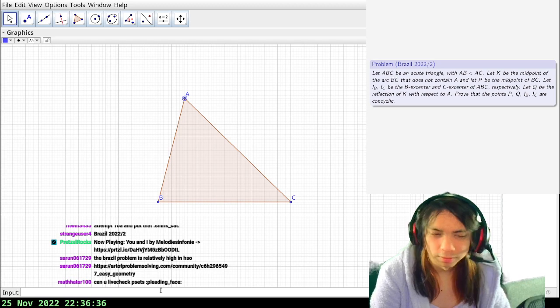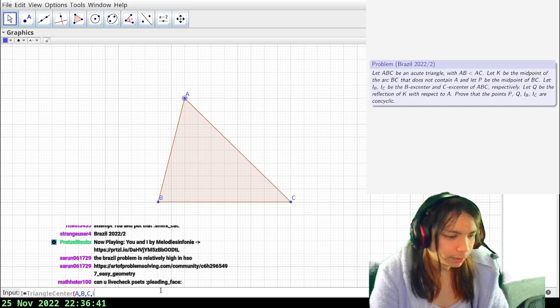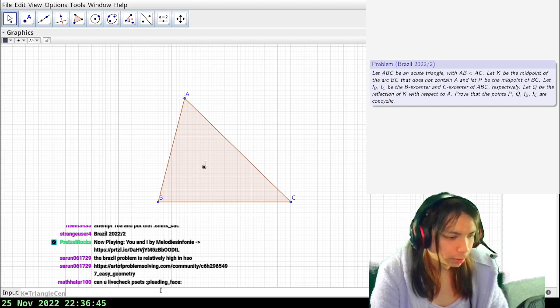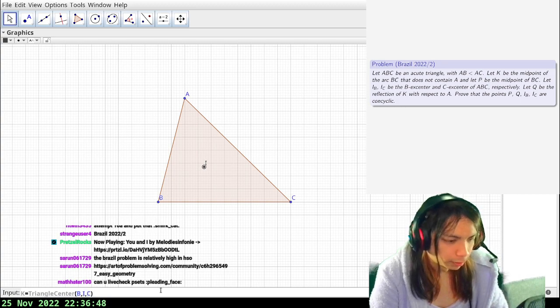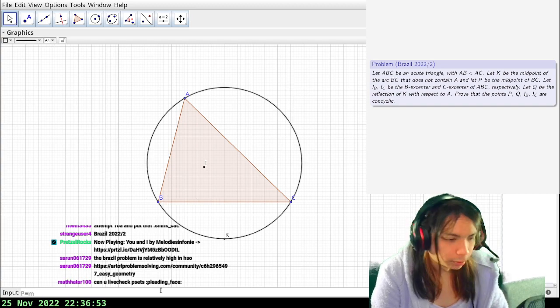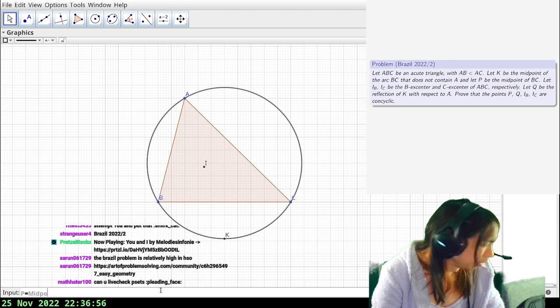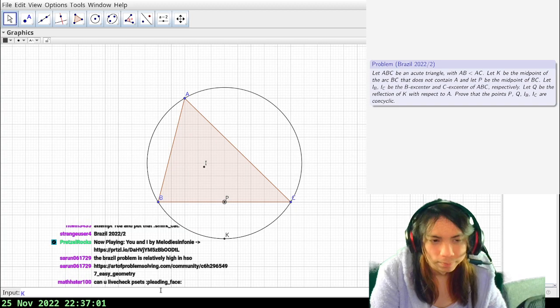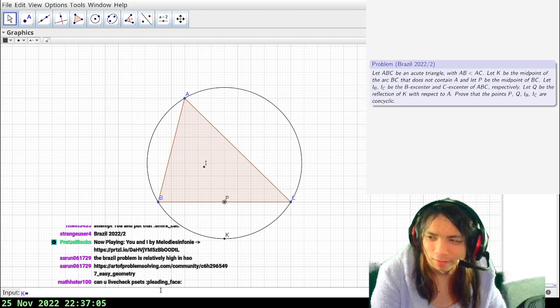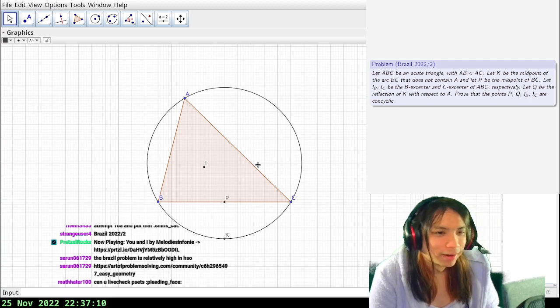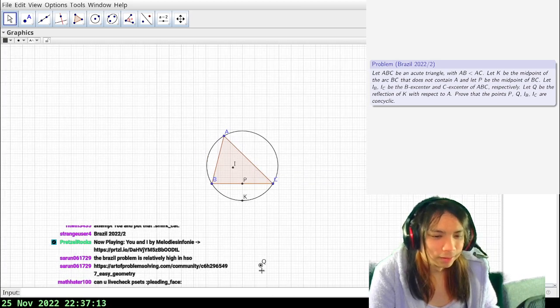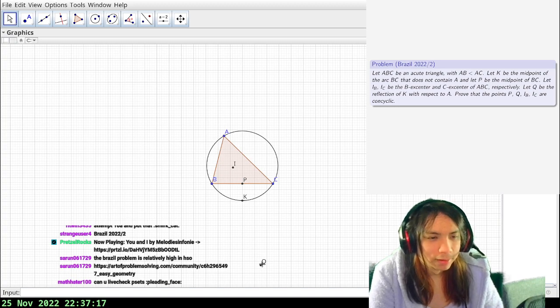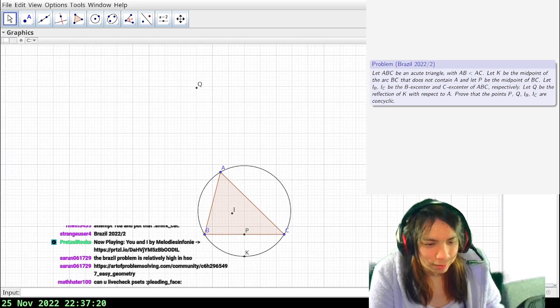Triangle center ABC, one is the incenter. I want to take the arc midpoint to get the point K. Circle ABC, P is the midpoint of BC. K is the reflection, what is this stupid K thing, or Q. Q is the reflection of K with respect to A. I can, oops that's the wrong way. Two times A minus K.